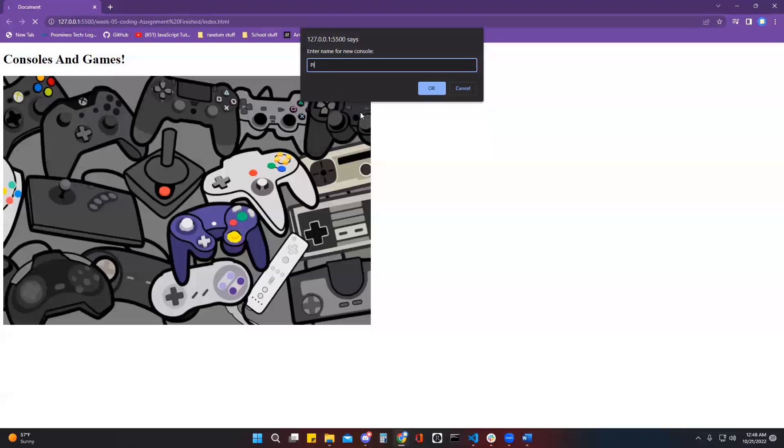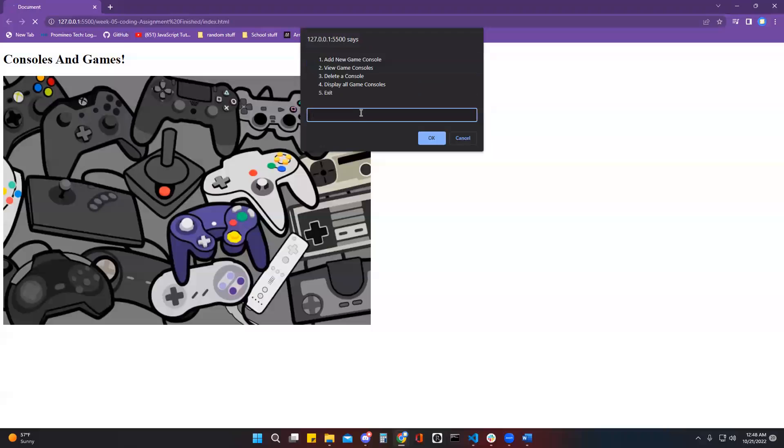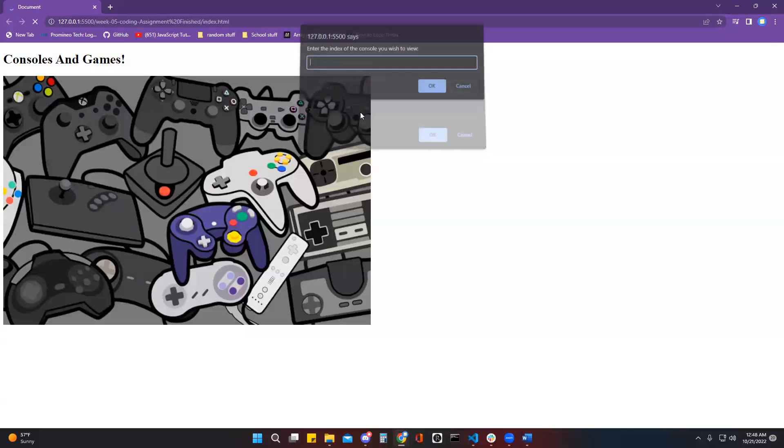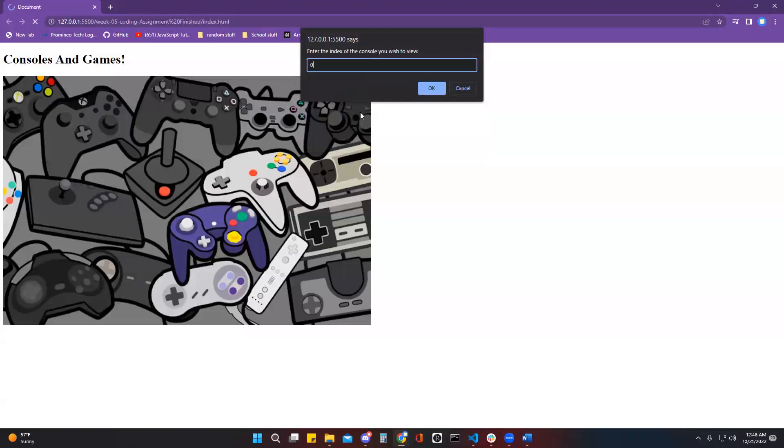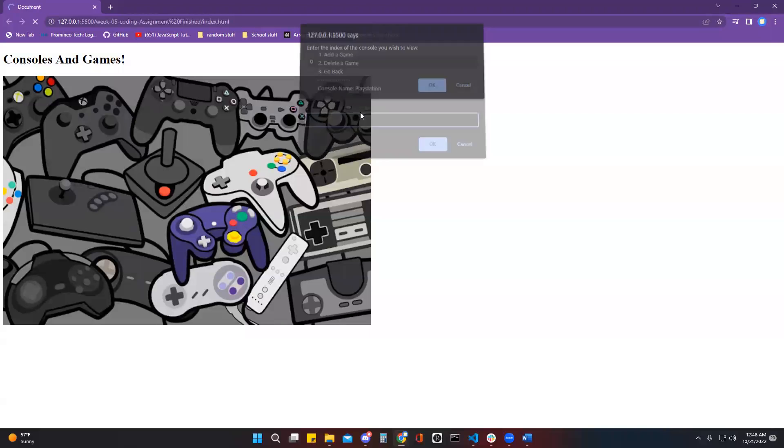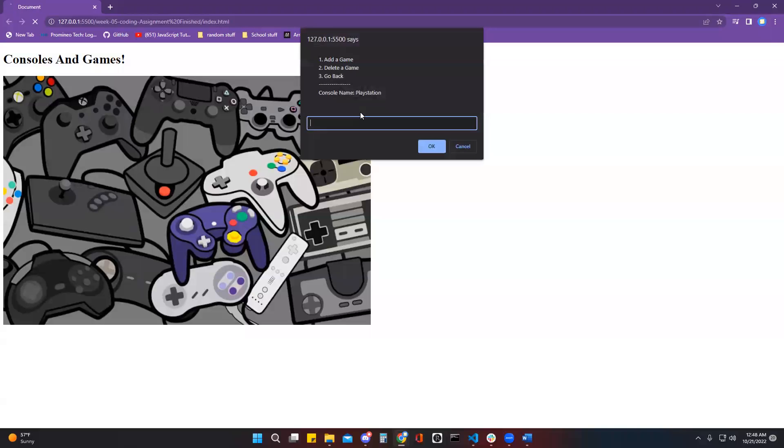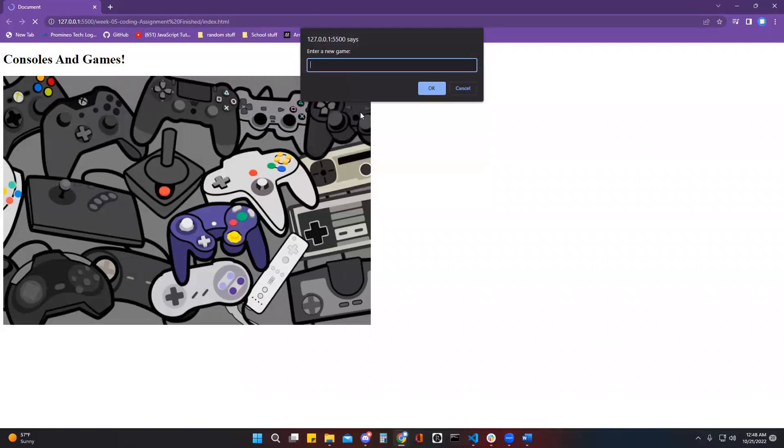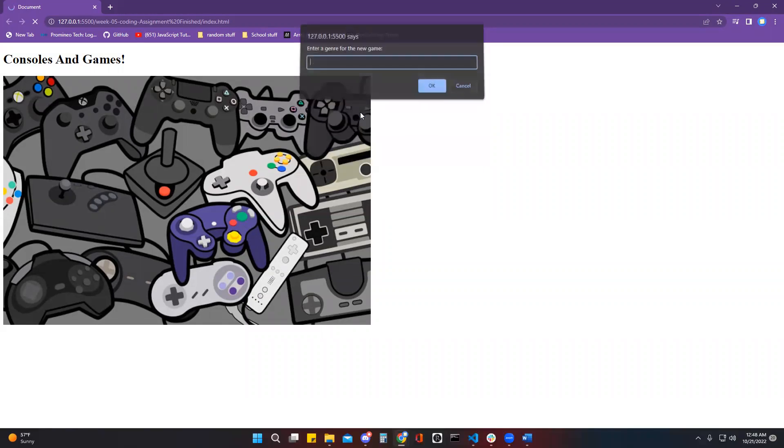And I can view it at the index of zero. Now there's my console, I can add a game and then a genre.